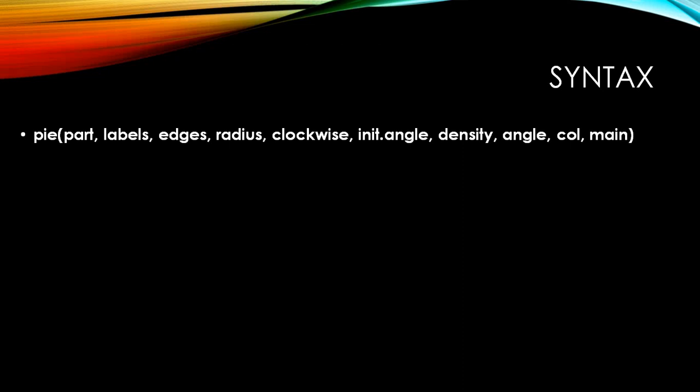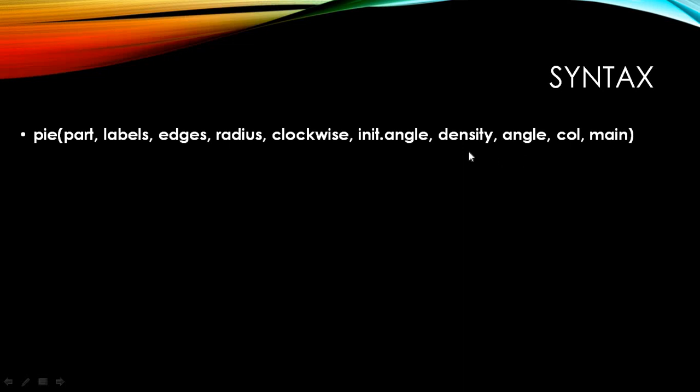The basic syntax for creating a pie chart is quite simple. You just have to write pie and in brackets the various arguments or parameters. The various arguments are: part, labels, edges, radius, clockwise, init.angle, density, angle, col, and main. You don't need to use all these arguments. The most important ones that we quite often use are part, label, maybe the color, and main.